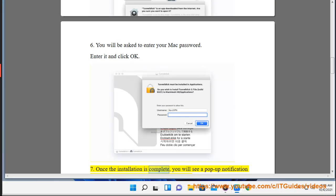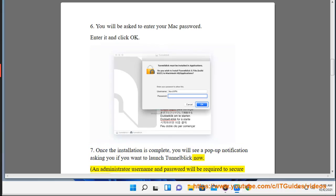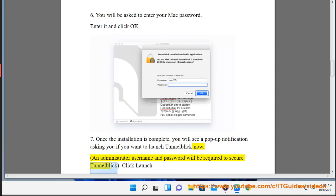7. Once the installation is complete, you will see a pop-up notification asking you if you want to launch Tunnelblick now. An administrator username and password will be required to secure Tunnelblick. Click Launch.